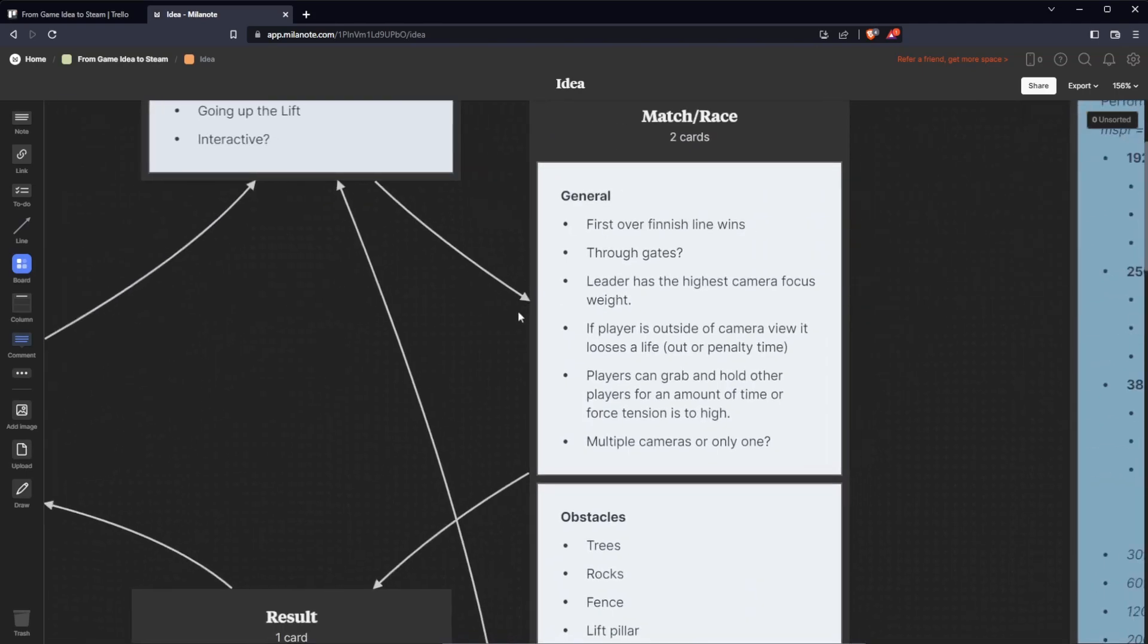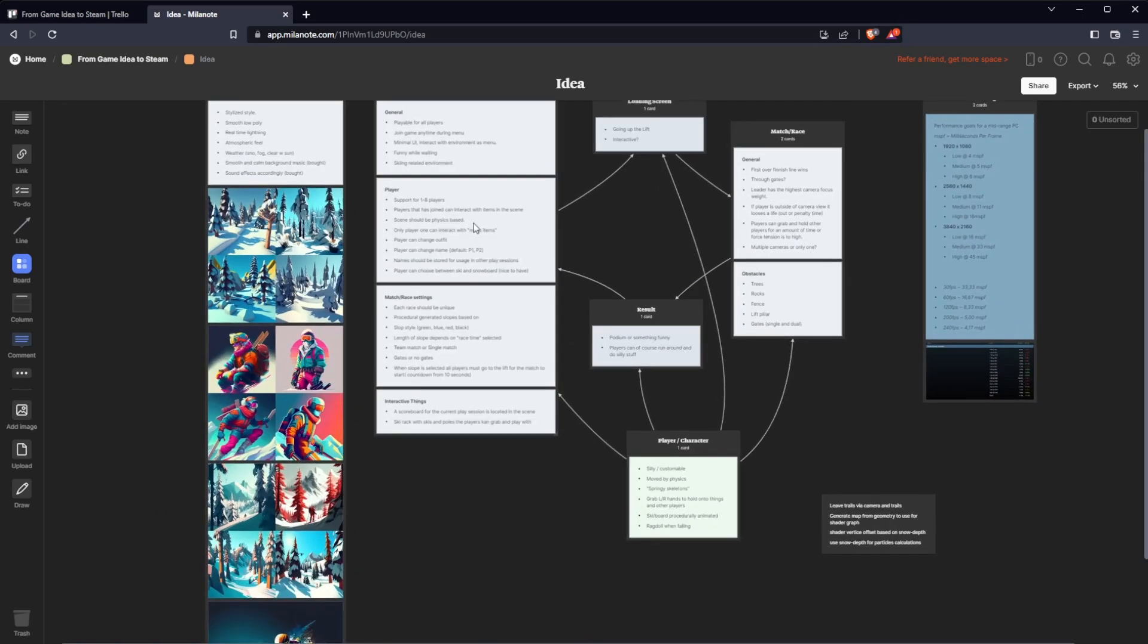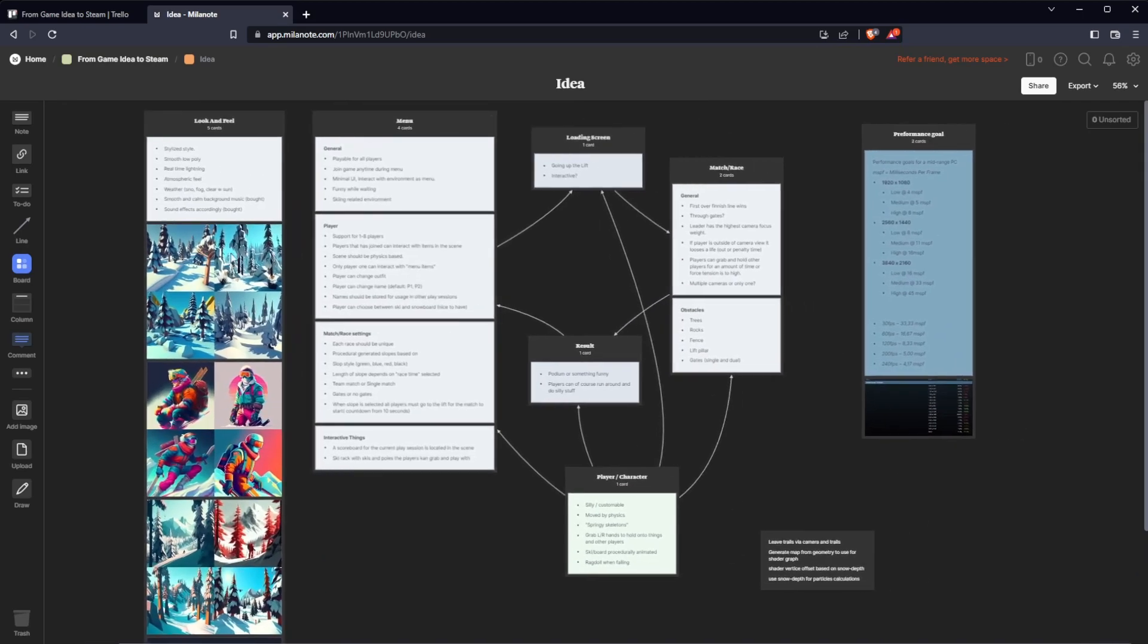Today we will make a GDD, a game design document based on this. So let's get to it.